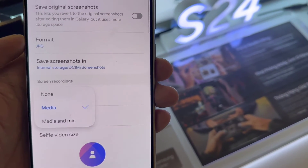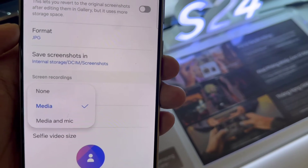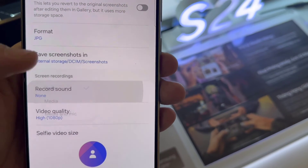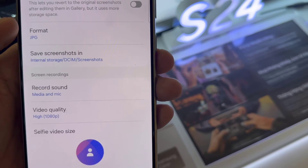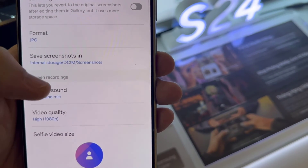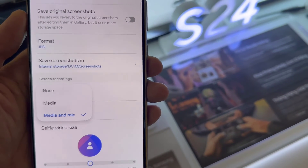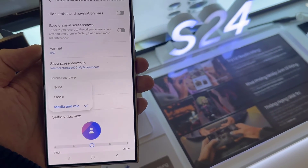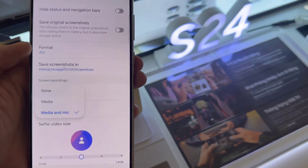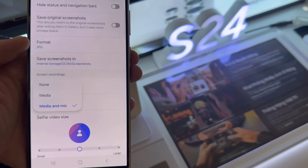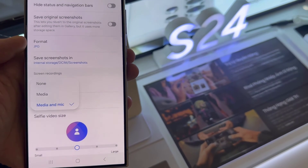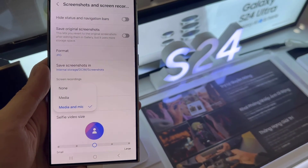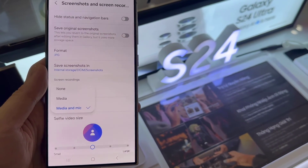From the pop-up, you could choose no sound, media sounds, or media sounds and mic. So if you want to record media sounds coming from media like YouTube Music or Spotify, you can choose media sound. If you want to record media sounds together with a microphone, then you choose media sounds and microphone. Select the option you would like to use, and then tap the back button to go back to your settings page.